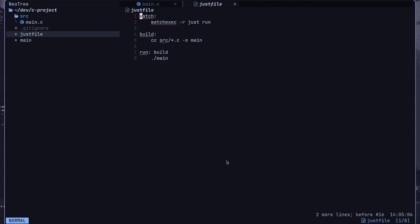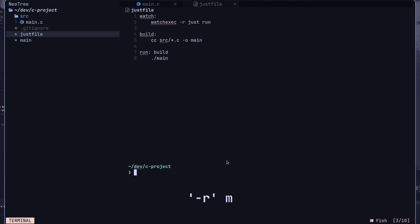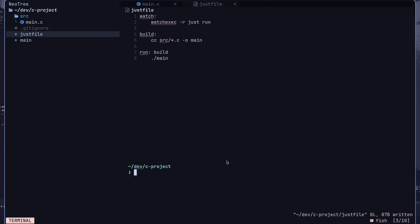Now let's set up a watch recipe using watchexec. It monitors files in the current directory and runs the specified command on any changes. Note that it ignores files listed in .gitignore and .ignore files. We can call the Just command inside of another recipe and it works flawlessly.